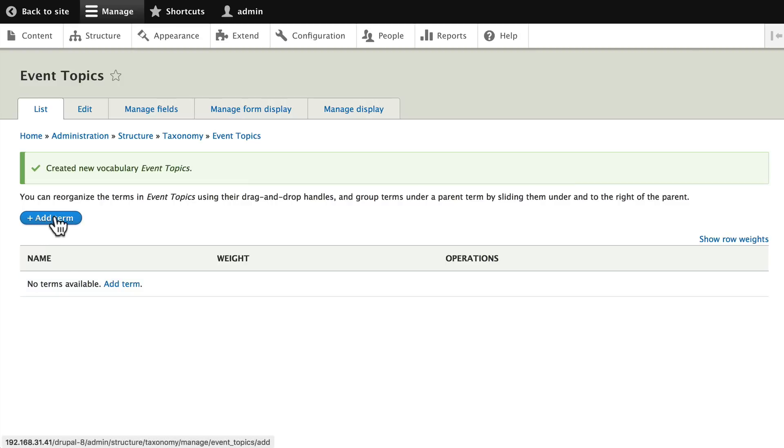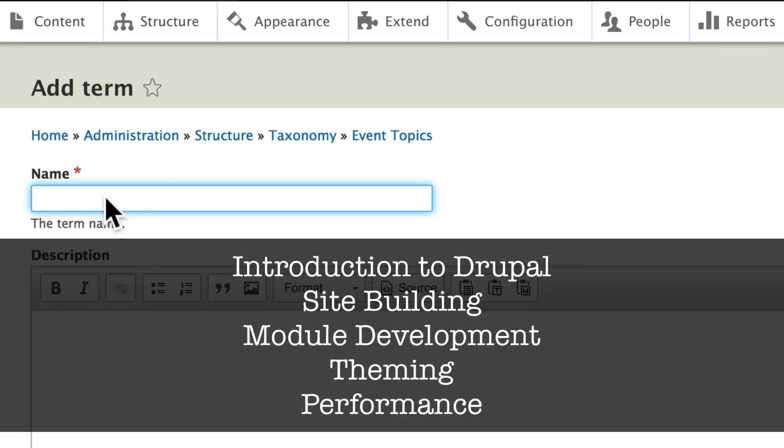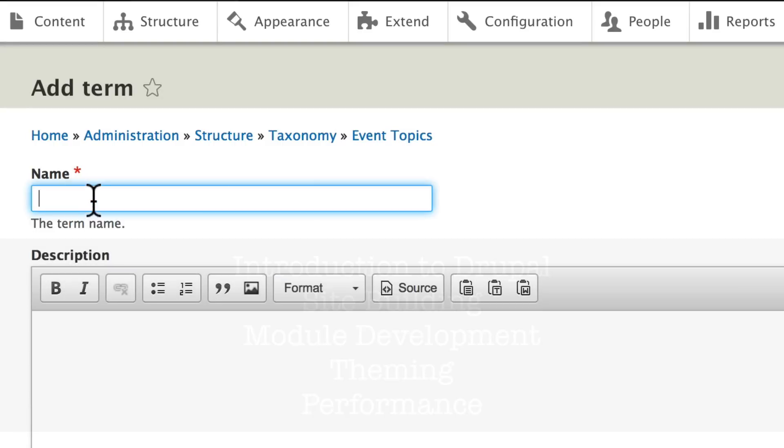Click on add a term and on the screen you see a list of the terms that we're going to add. Let's go ahead and add those.